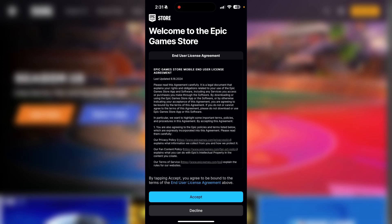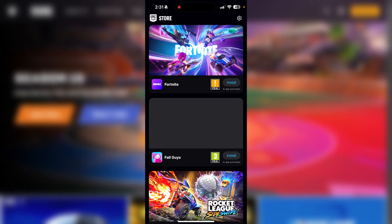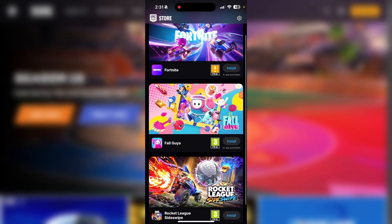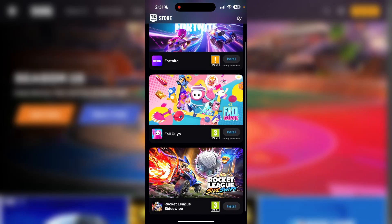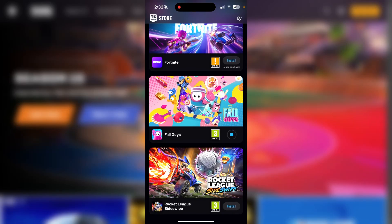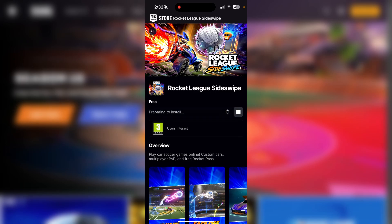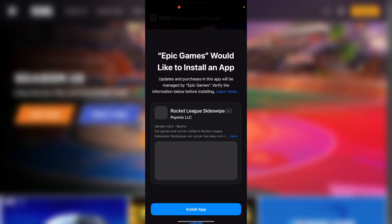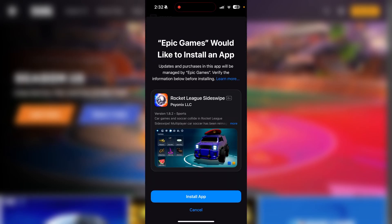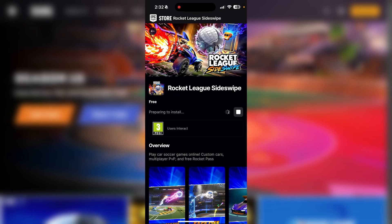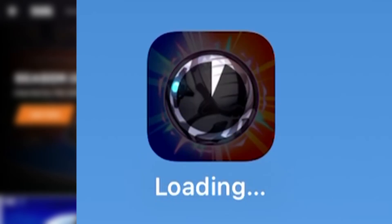There you go — now you see Epic Games on your home screen. When you enter the app it might ask you to accept some permissions, so go ahead and do that. From here you have a list of three games currently available. To get Rocket League, click on the app and then click Install. You'll get a pop-up — click 'Install App' and verify with Face ID or Touch ID, and Rocket League will be installed on your iPhone.